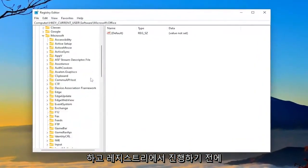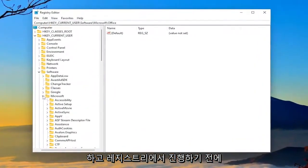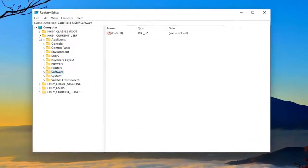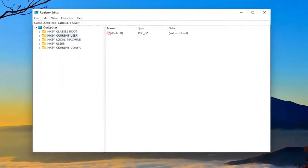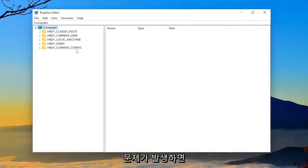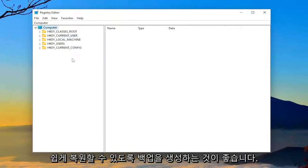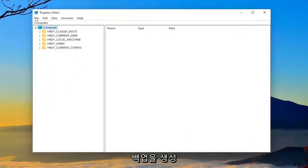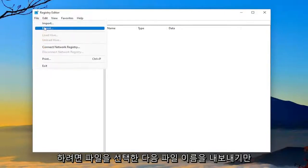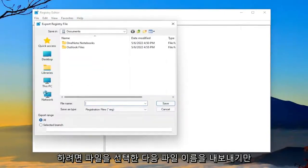And before you proceed in the registry, I would highly suggest you create a backup of it. So if anything were to go wrong, you could easily restore it back. So in order to create a backup, all you have to do is select File and then Export.